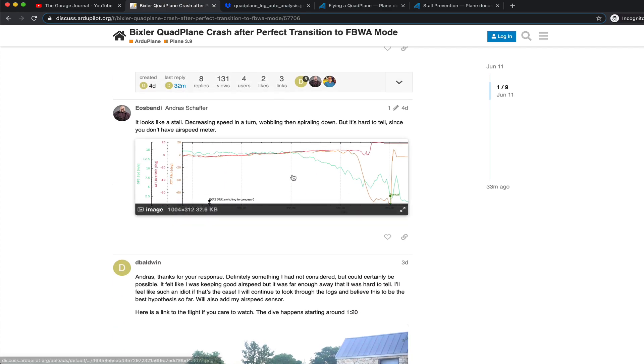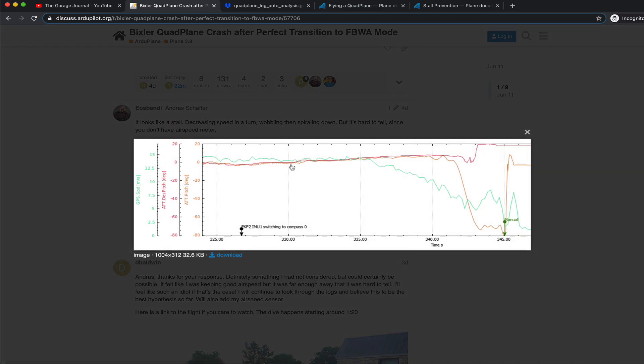So I posted in the ArduPilot forums. Andros Schaefer was kind enough to look at one of my bin logs. And if you look here, you can see that he's charted our GPS speed.